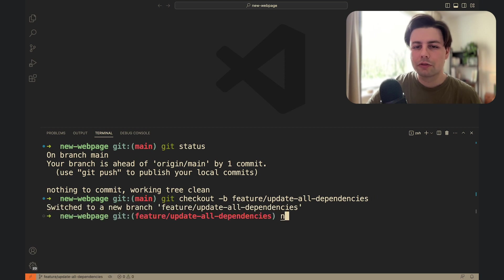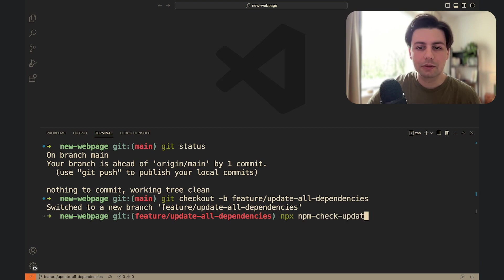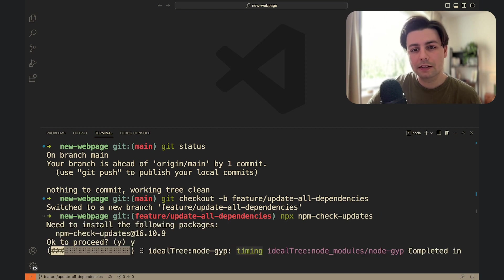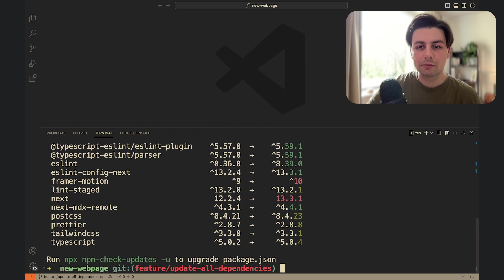Now we can get an overview of our packages by running npx npm check updates. This will not make any changes yet but just give you a good overview. By the way the first time that you run this command you will be asked if you want to install it so just hit y for yes. As you can see I have multiple packages that can be updated.